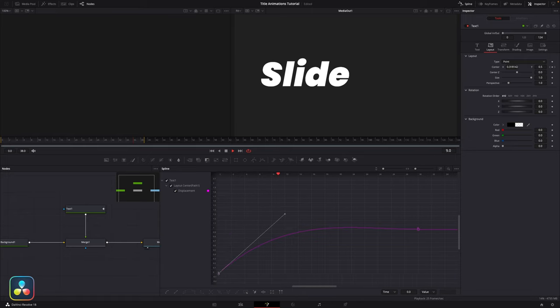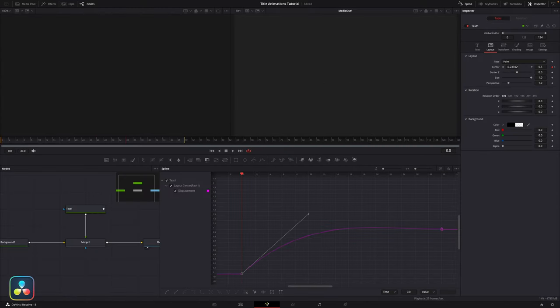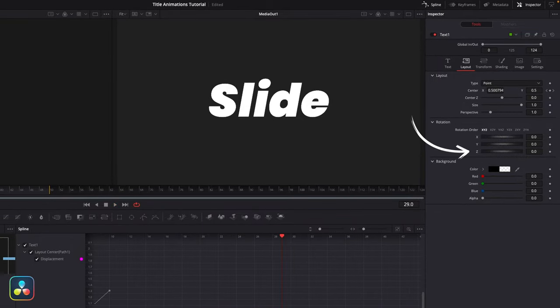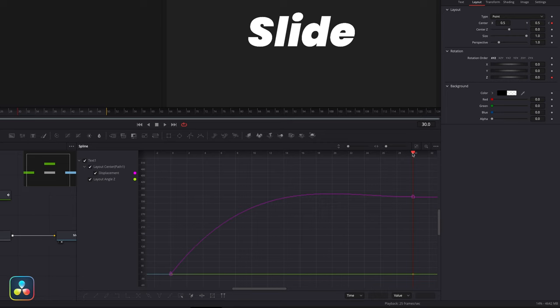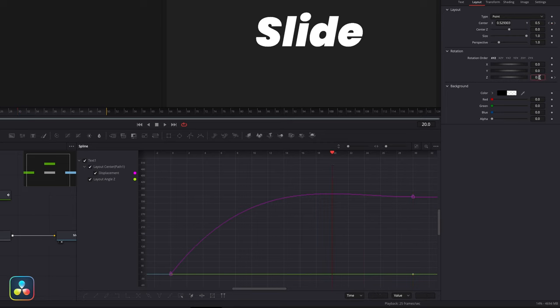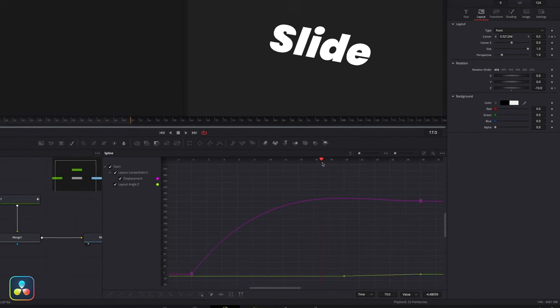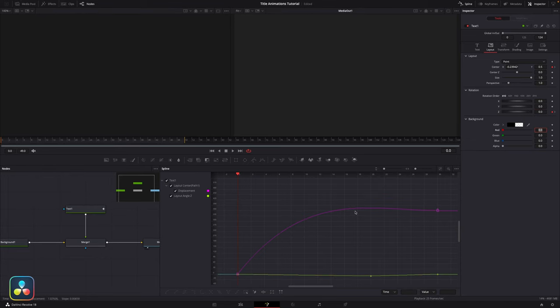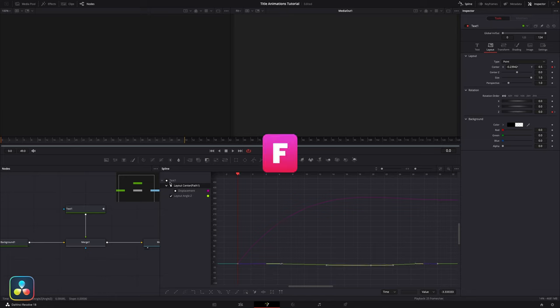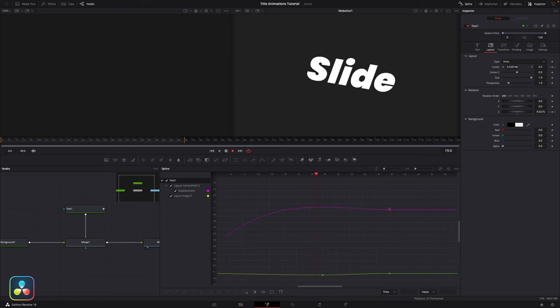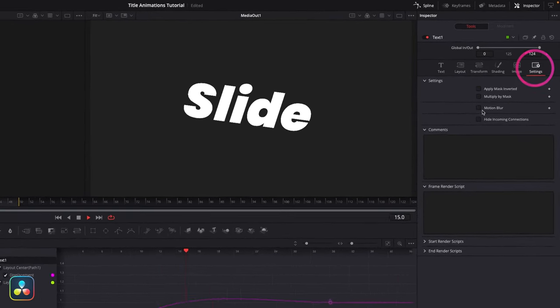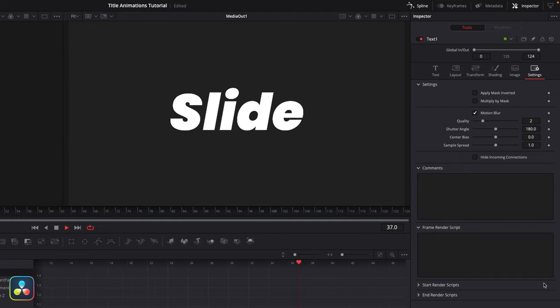Another thing we could do to spice this up is add some rotation as it slides in. Down in the layout section we have controls for rotation — the Z control lets us rotate along the Z axis. At frame 30 set a keyframe at zero rotation, then bring the playhead to the highest point of the overshoot curve and give it a small rotation of about minus 10, then drag back to frame 0 and set that to zero again. Highlight all these frames and hit F on the keyboard to smooth out the keyframes automatically. Then come up to the settings tab and enable motion blur — little rotations and motion blur are going to go a long way to selling an effect.